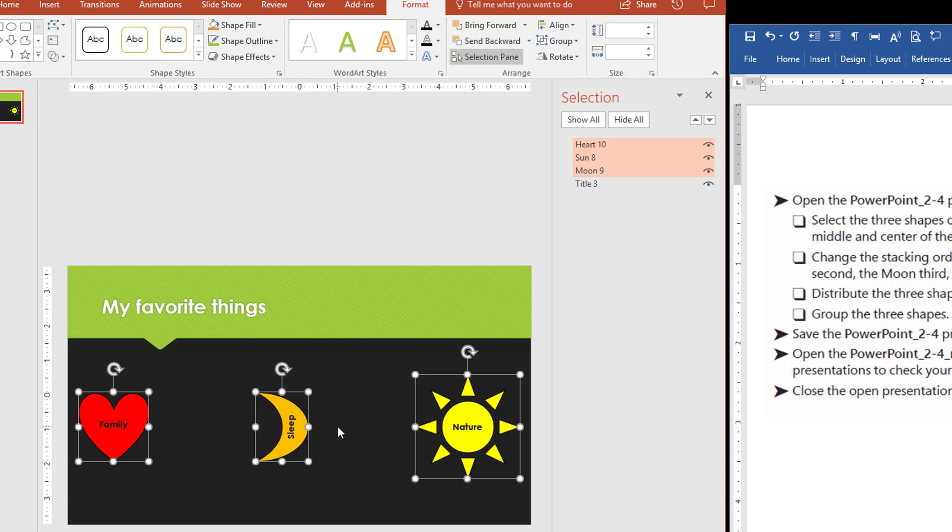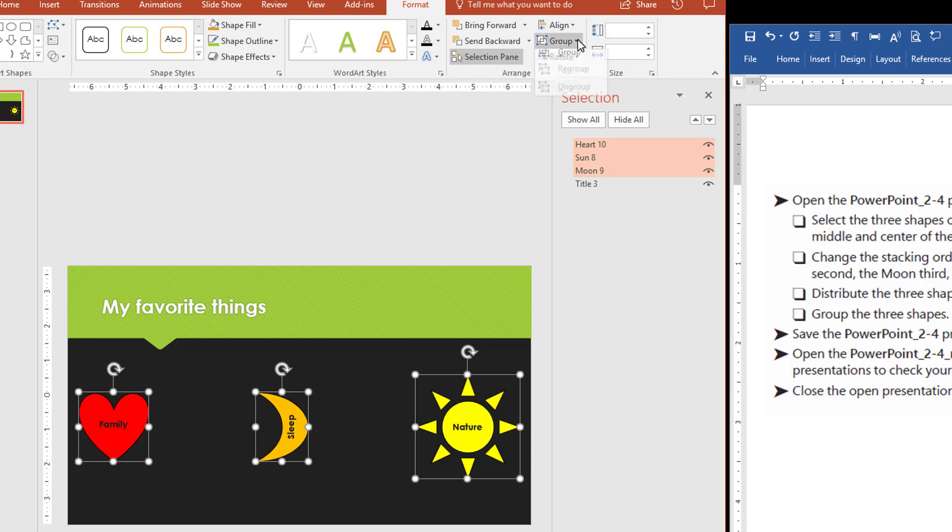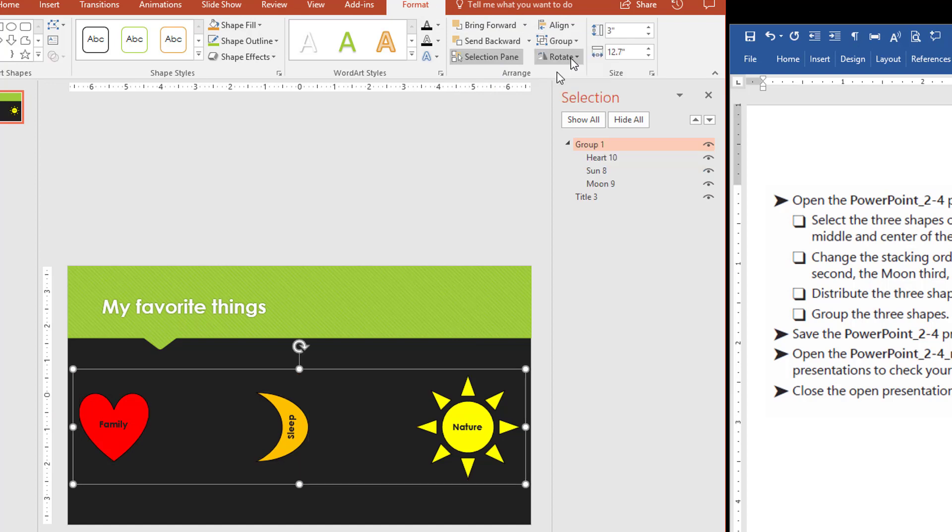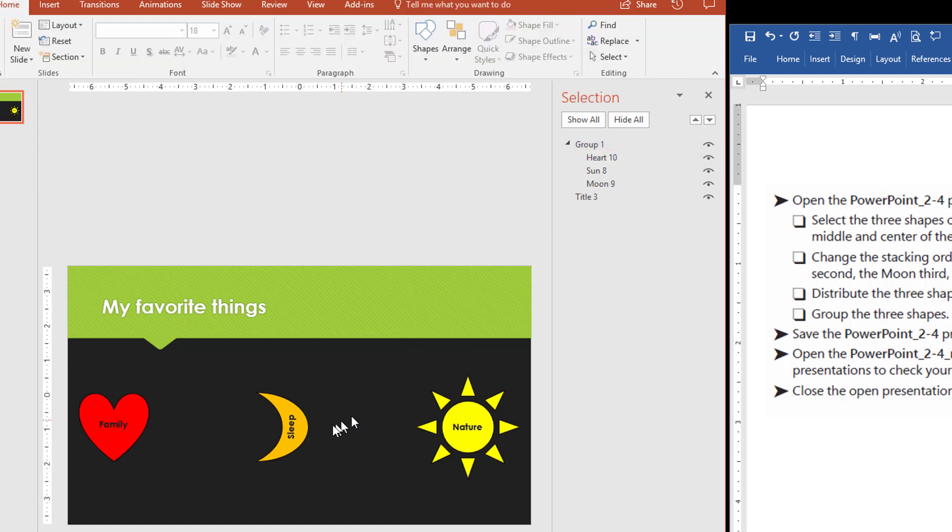Now it tells us to group these three. So now that all three of them are grouped, I can simply come up on the drawing tools format and select group and group. And now they're in one position.